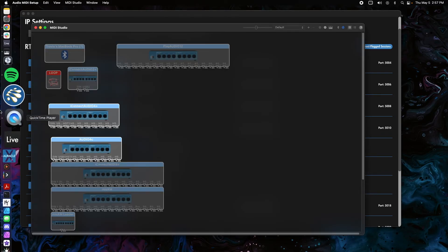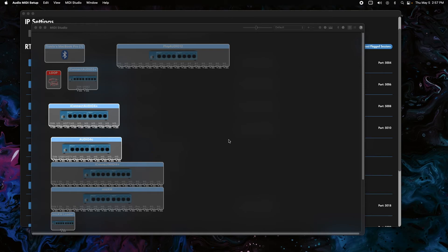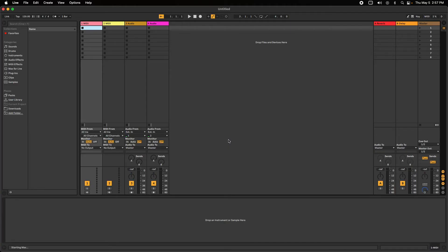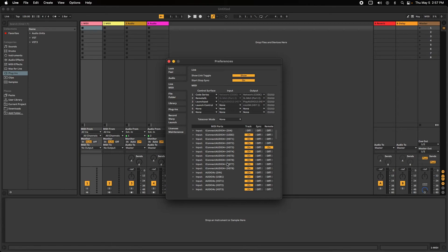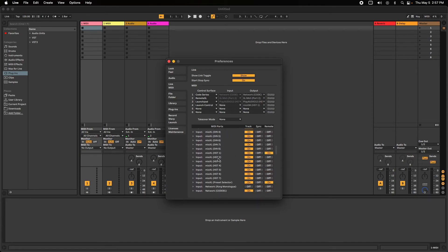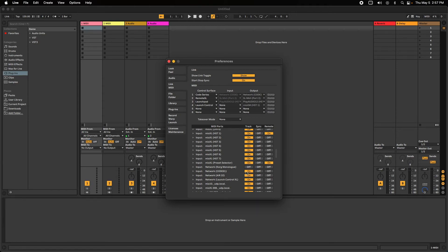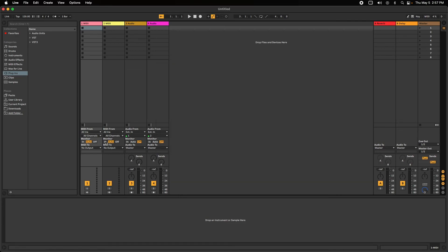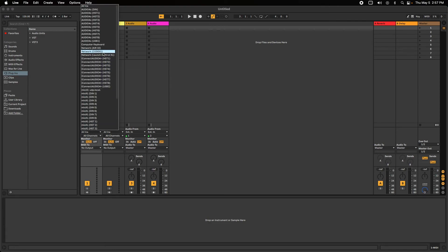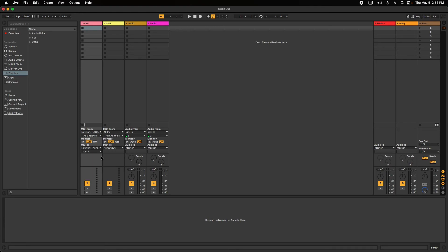Now that they're all connected, we can go into a DAW and send data between them. I'll open Ableton Live and press Command+comma to get into the MIDI preferences. I'll enable the network session for the Code 61 with Track turned on, then go to the output and make sure Track is enabled for wherever I want MIDI to go — for example, to the Korg Monologue, so I can route from the Code 61 directly to the Korg Monologue. On the MIDI track, MIDI in is set to Code 61 and MIDI out is set to Korg Monologue.